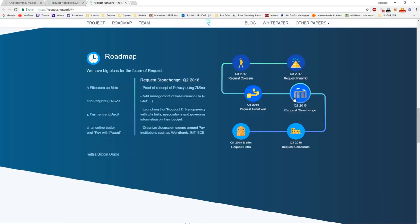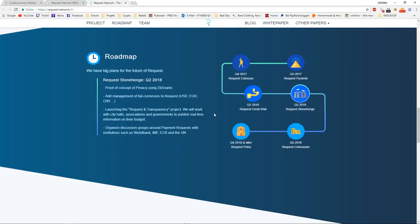Then we have Stonehenge, where they are adding management for the fiat currencies. They're launching Request and Transparency project. We don't know what this is right now. And they're organizing discussions around payment requests with institutions such as World Bank, IMF, ECB and the UN.